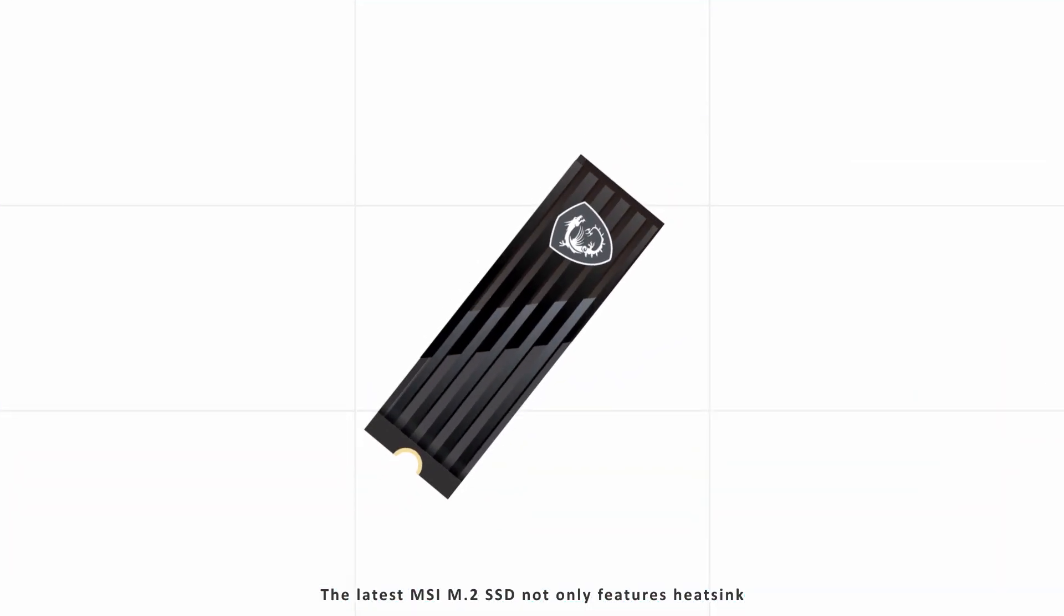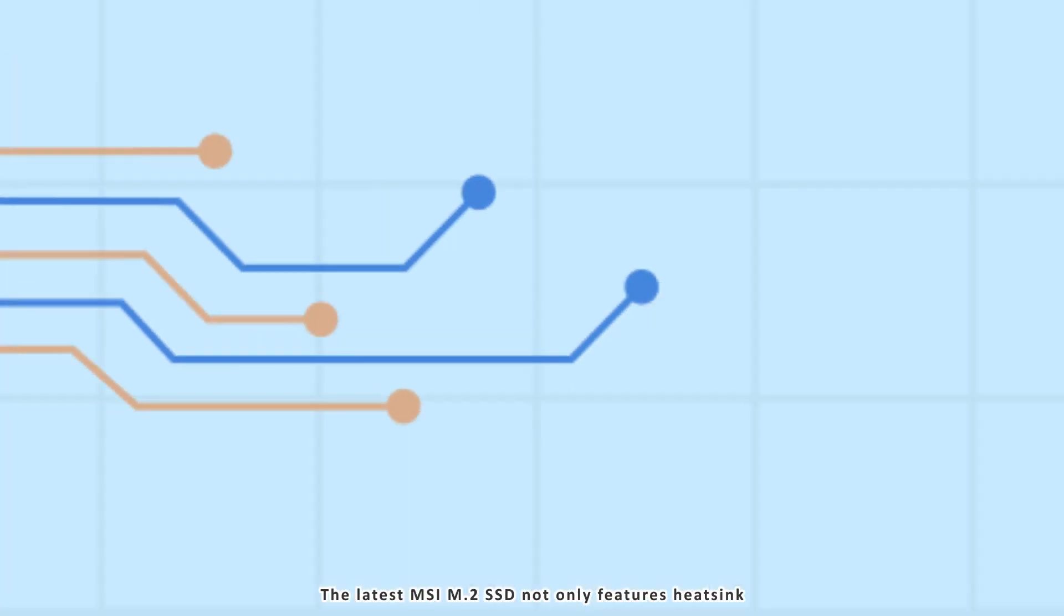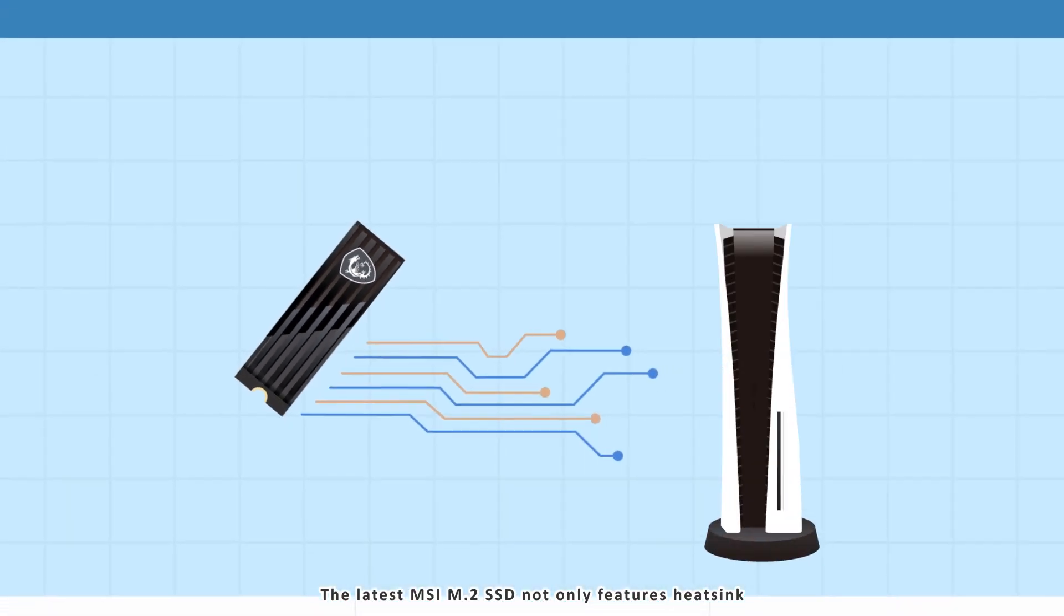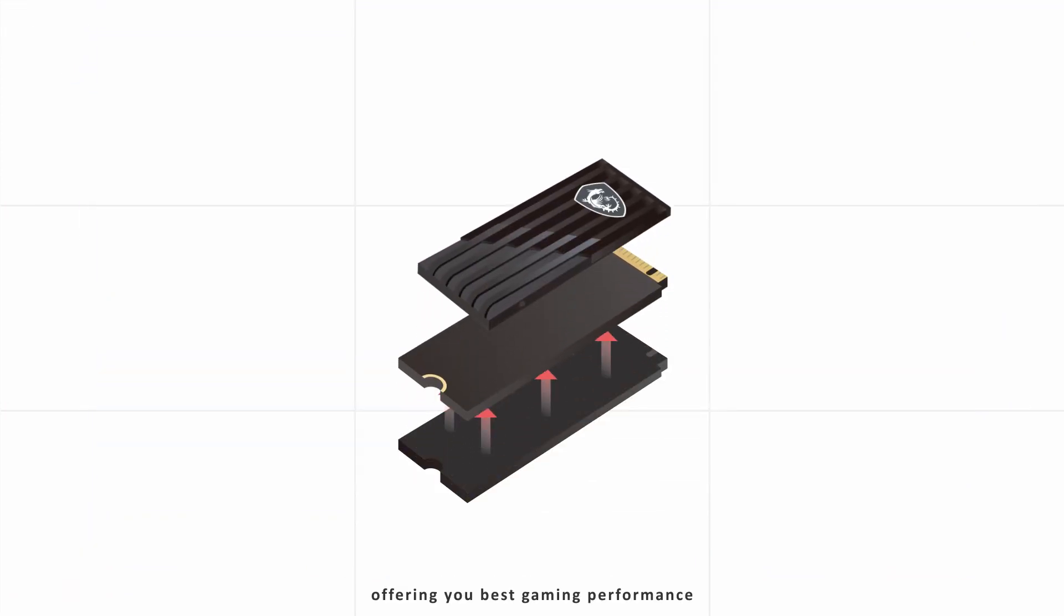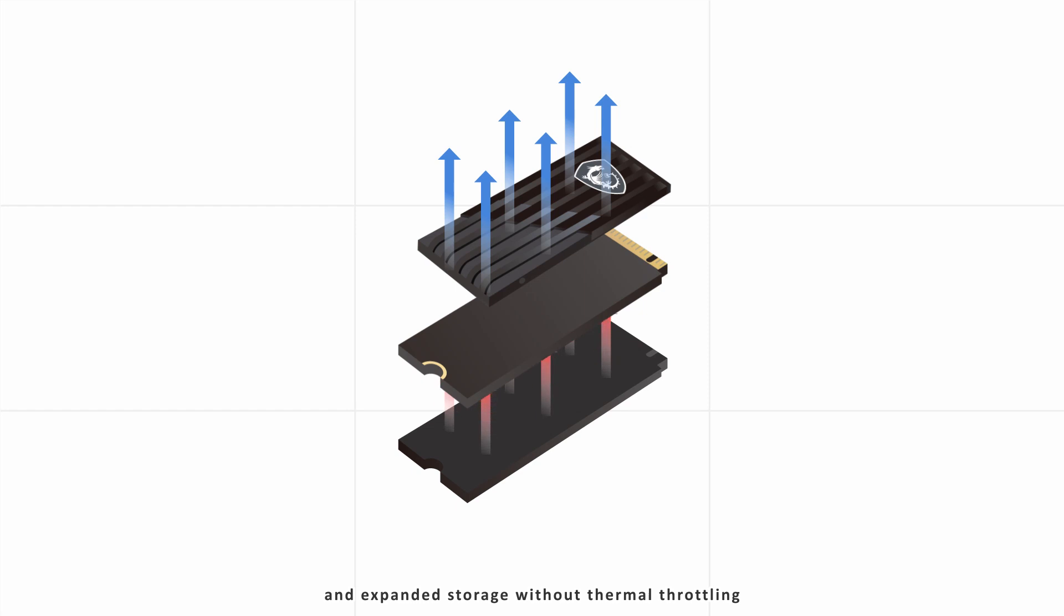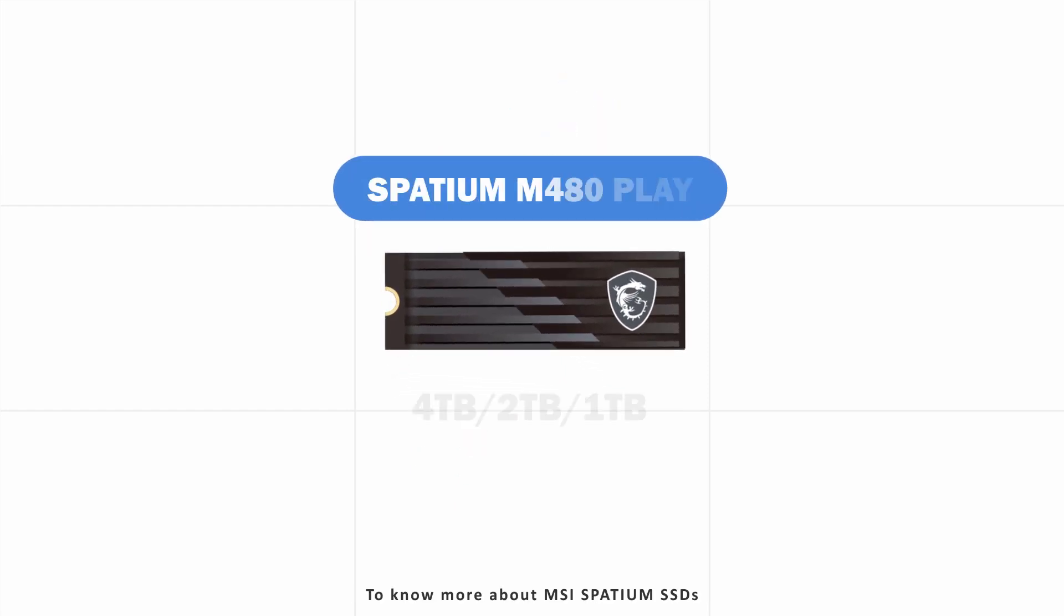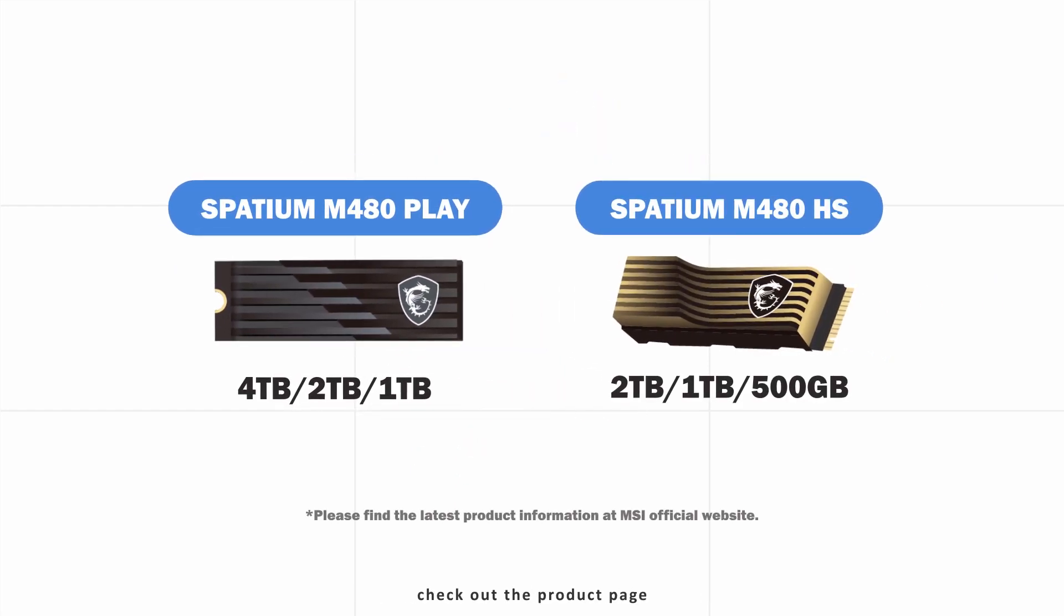The latest MSI M.2 SSD not only features heat sink but also supports PS5, offering you the best gaming performance and expanded storage without thermal throttling. To know more about MSI Spadium SSDs, check out the product page.